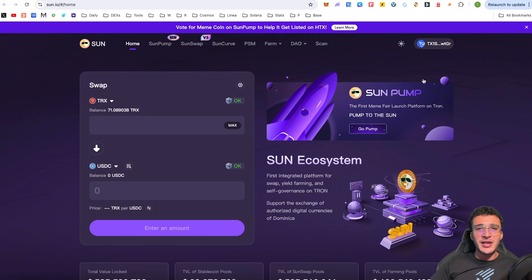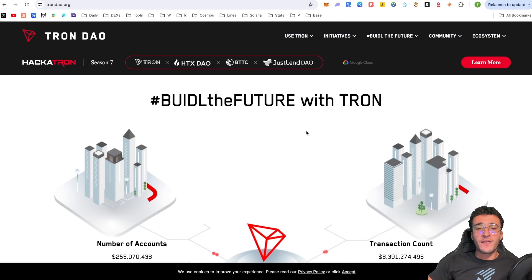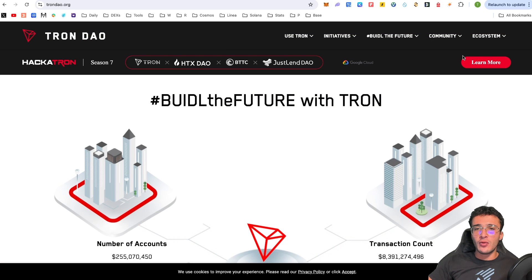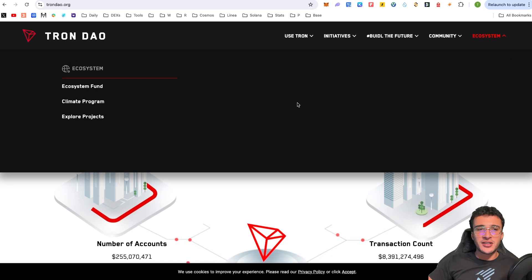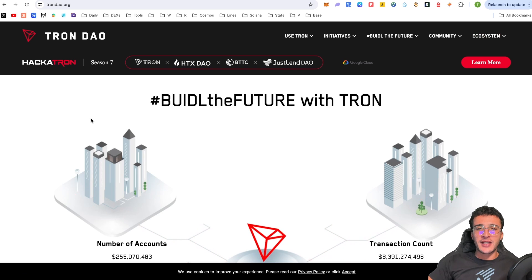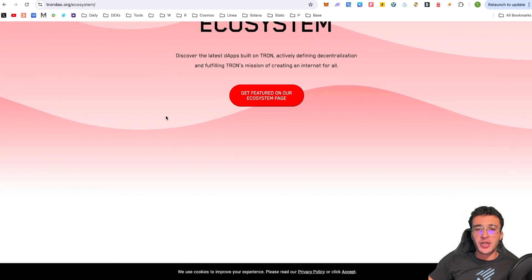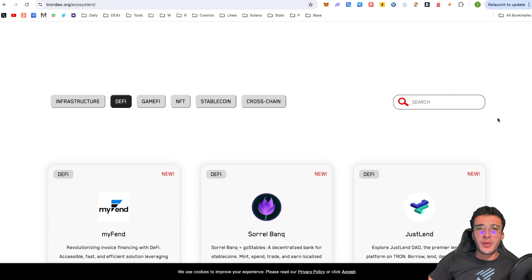From here, as you can see, we can now connect and use as many decentralized applications as we wish. If you wish to look further into the ecosystem of Tron, come onto the website, which is trondao.org, which I'll leave linked in the description below, go up to the ecosystem tab, and then go over to explore projects. And then of course, search for which decentralized applications you are looking for. But please explore with caution.